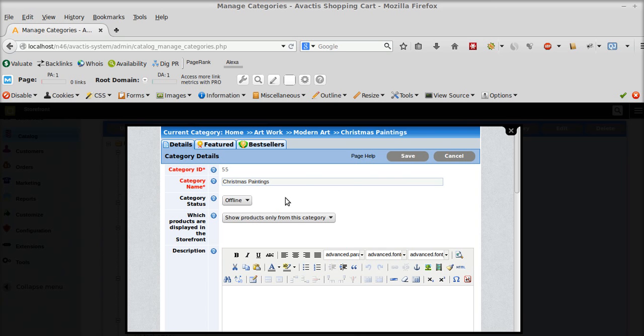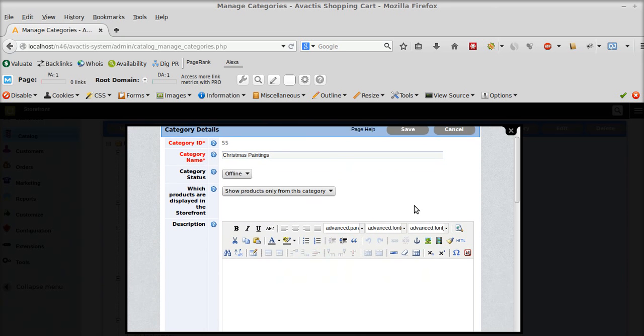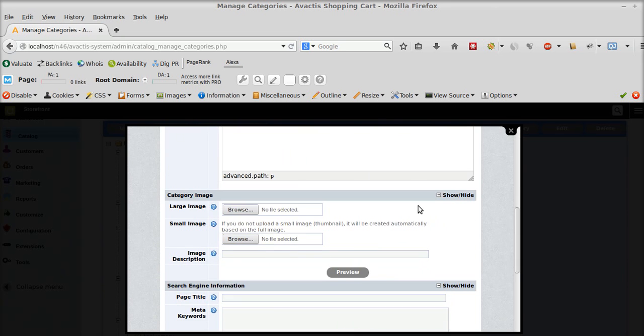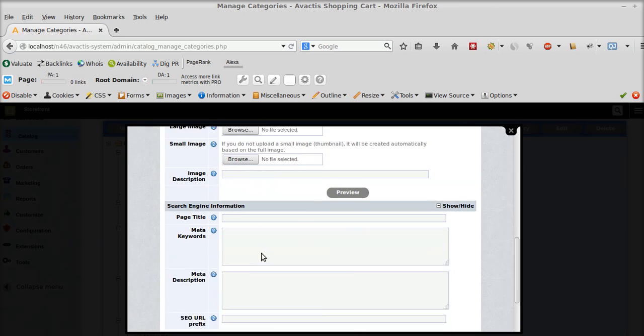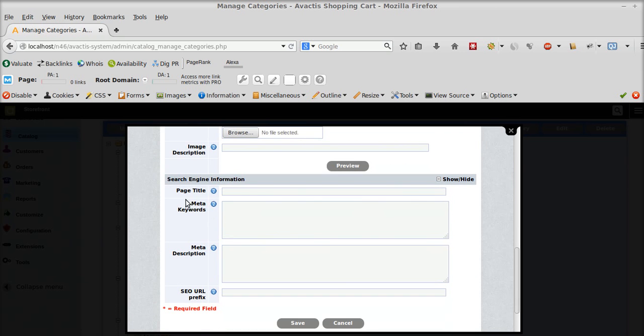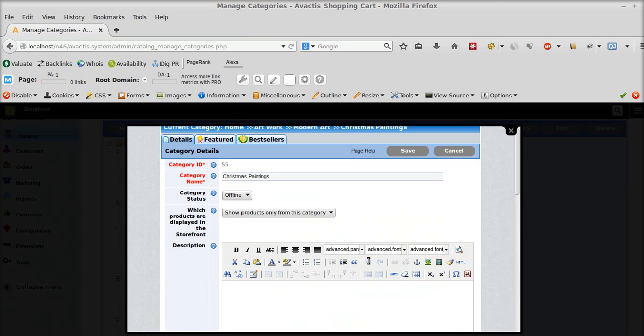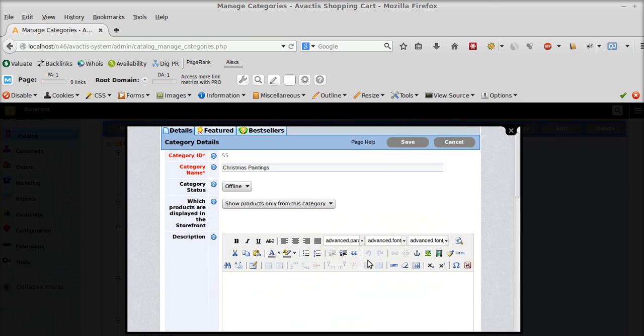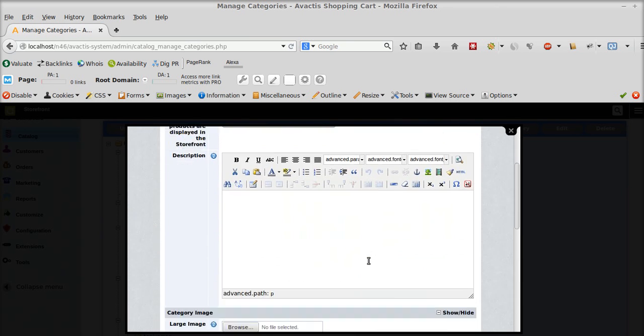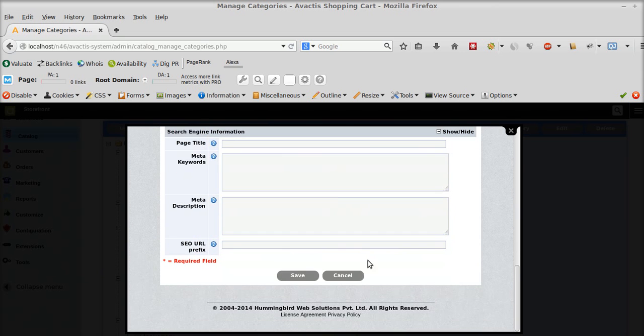And if I click on save, before that, I can also set a larger image for the category and a smaller image, set the image description. And for SEO purposes I can enter page title, meta keywords, meta description, and SEO URL prefix. And then after I filled all the information I can click on save.